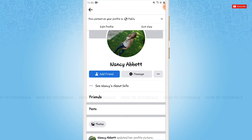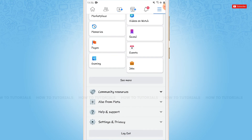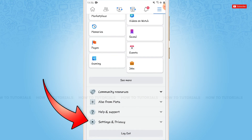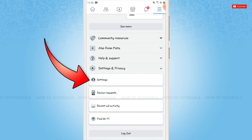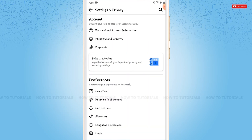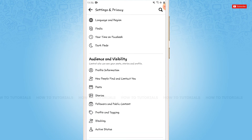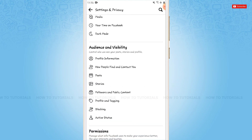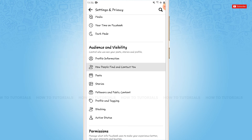Now to remove this option, you go back. Here you scroll down a little, then you tap on Settings and Privacy. You tap on Settings again. Scroll down a little to Audience and Visibility. You can see the option of How People Find and Contact You — tap on it.